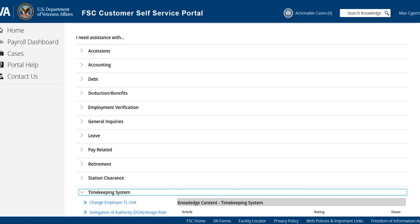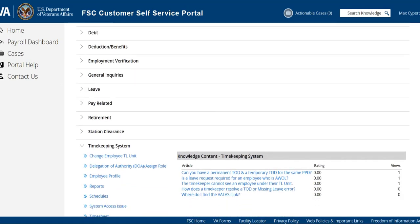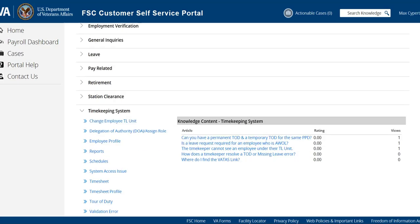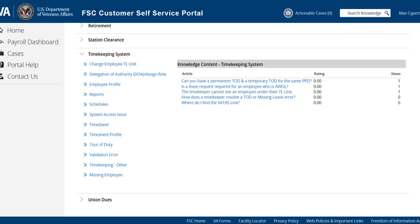We're going to select that and you'll see that there are several different categories. Some of the things that you may need to send a ticket for: if you need to have a role assigned to a timekeeper or supervisor or TL approver,